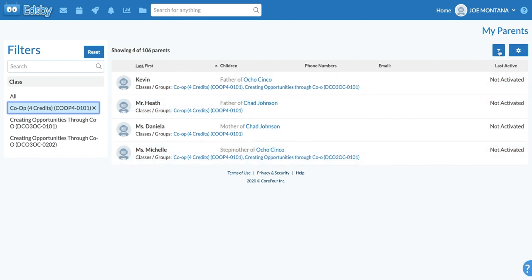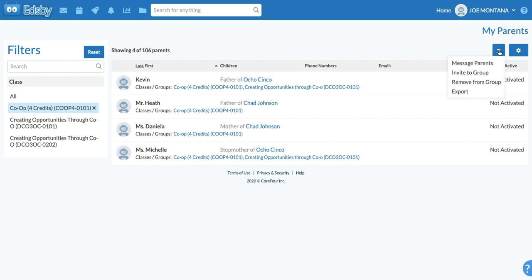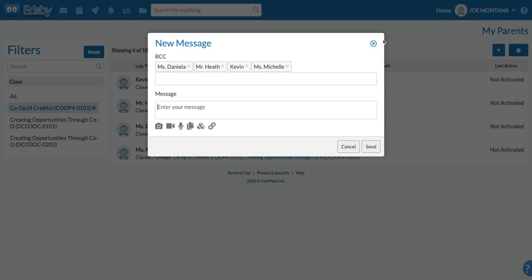Then what you'll want to do is just click in the top right hand corner — there's a drop down menu and it'll say message parent. This will be a blind carbon copied message sent to all of your parents regarding anything or information that you'd like to post for them to be notified about.